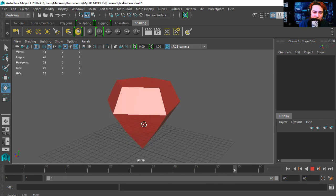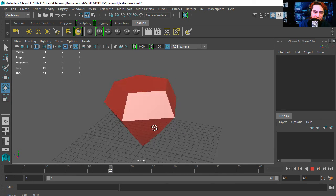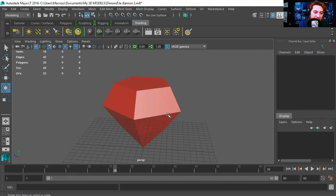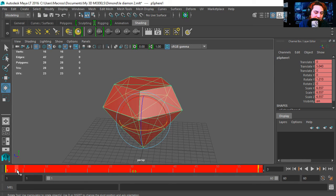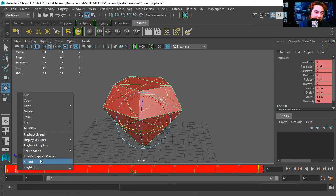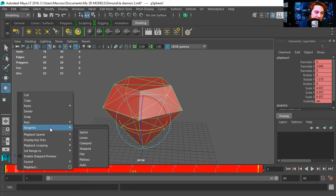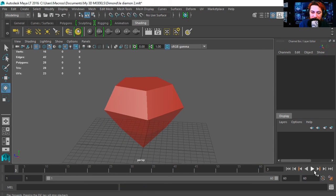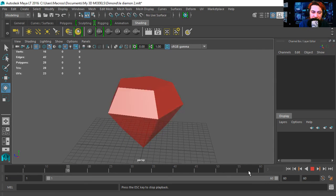And that sort of works, except for our diamond sort of slows down. Okay, so let's select the two keyframes and let's change the tangents to clamped and let's play this.